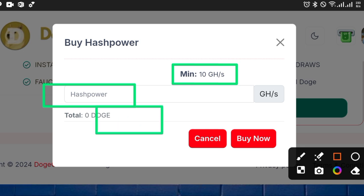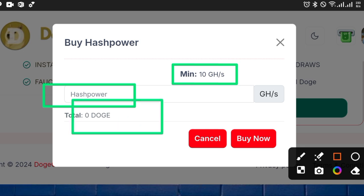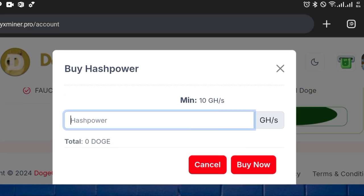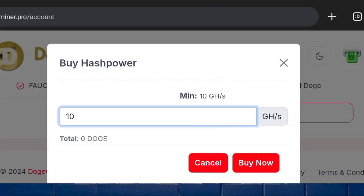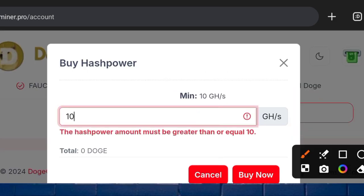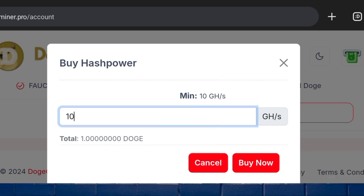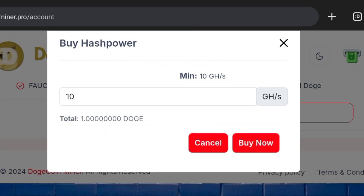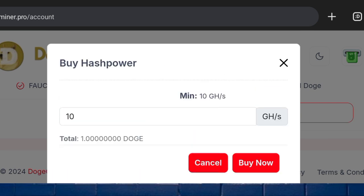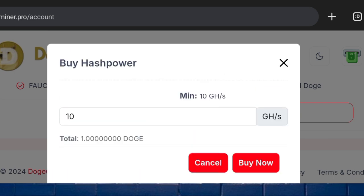Once you choose a plan, you can deposit — the minimum is 10, which equals around 1 dogecoin. Click on 'Buy Now' and you'll automatically purchase the plan. The total amount will be shown below, and the wallet address you'll use to make payment will be provided.